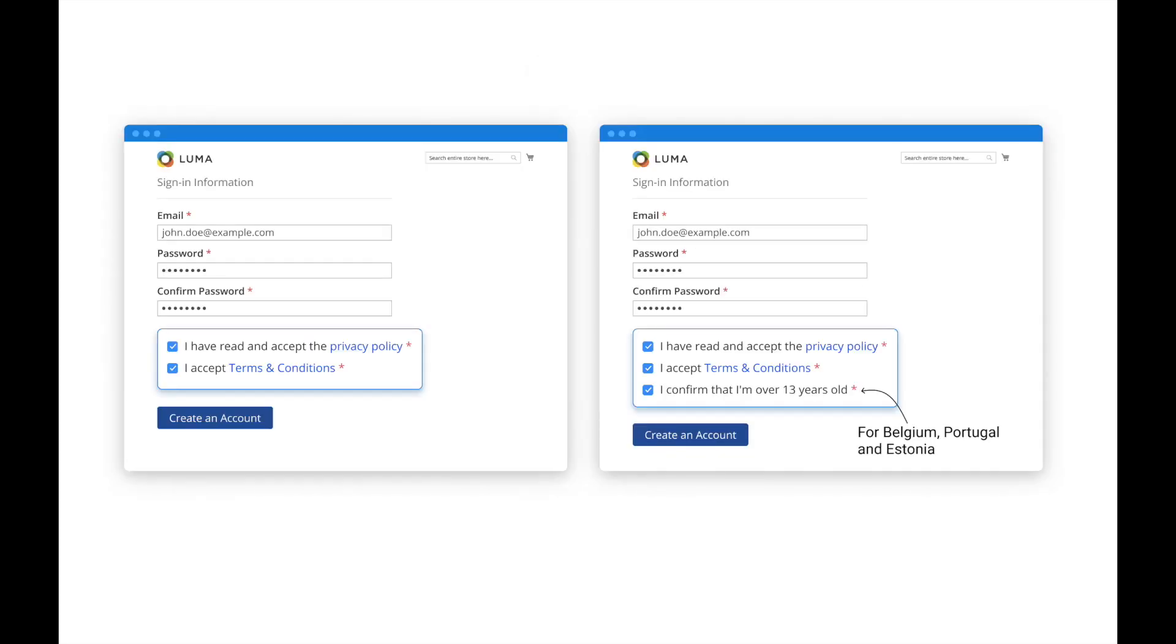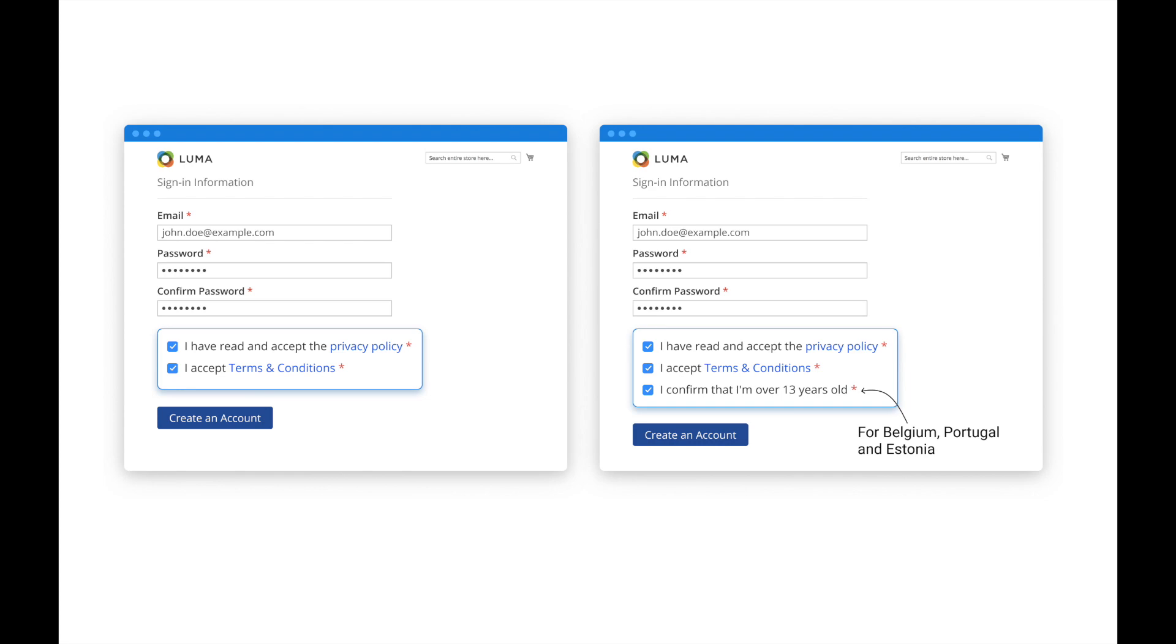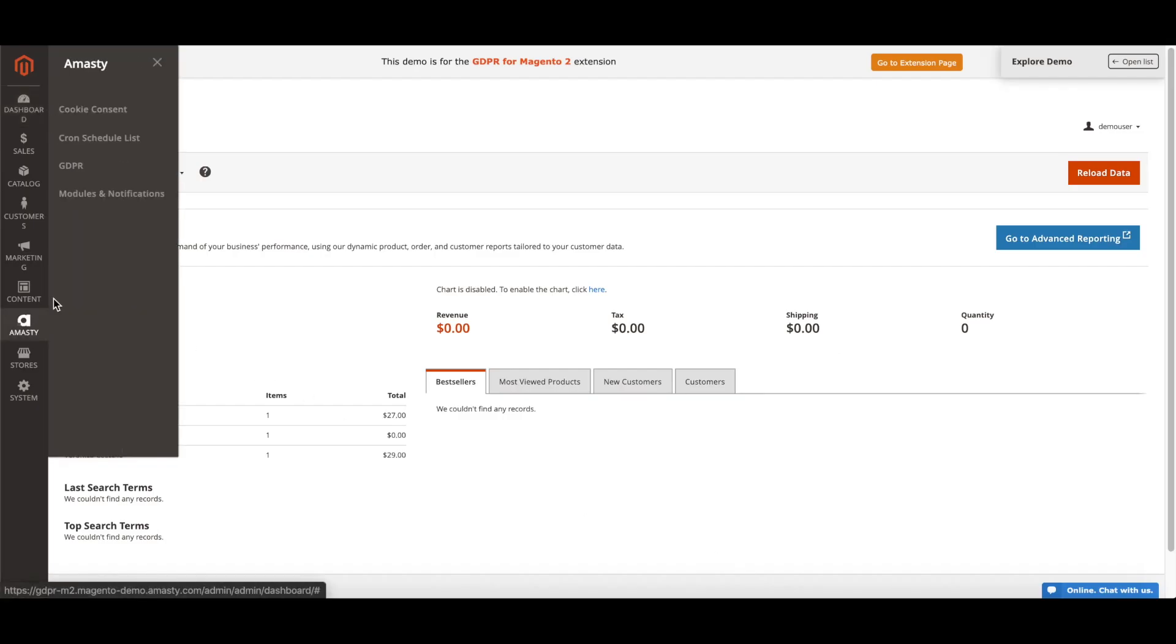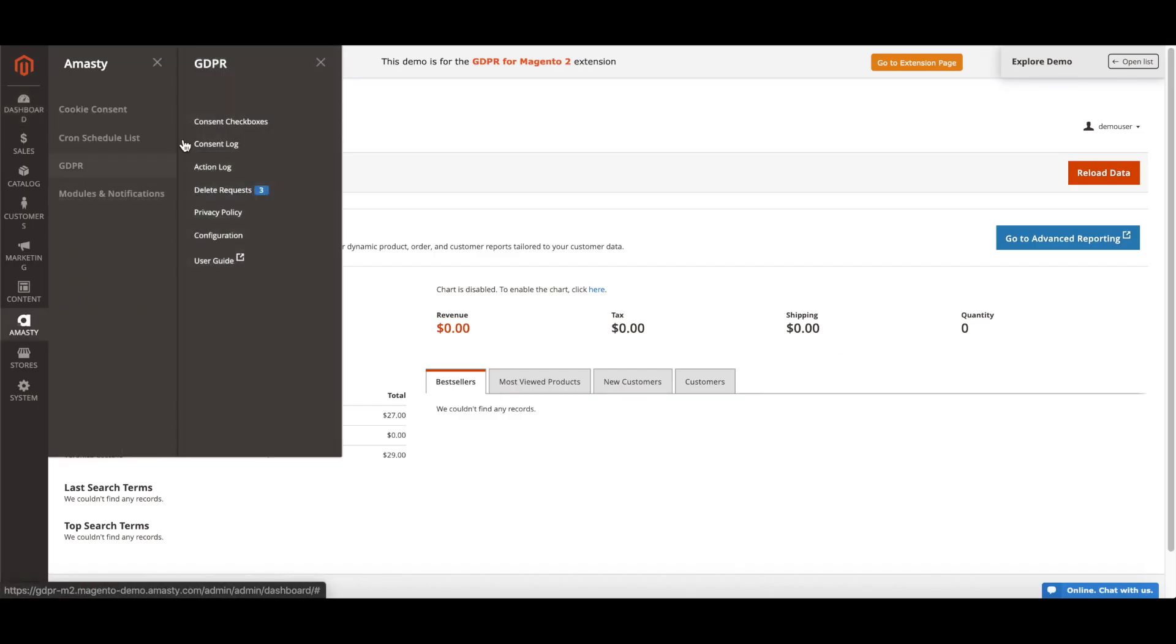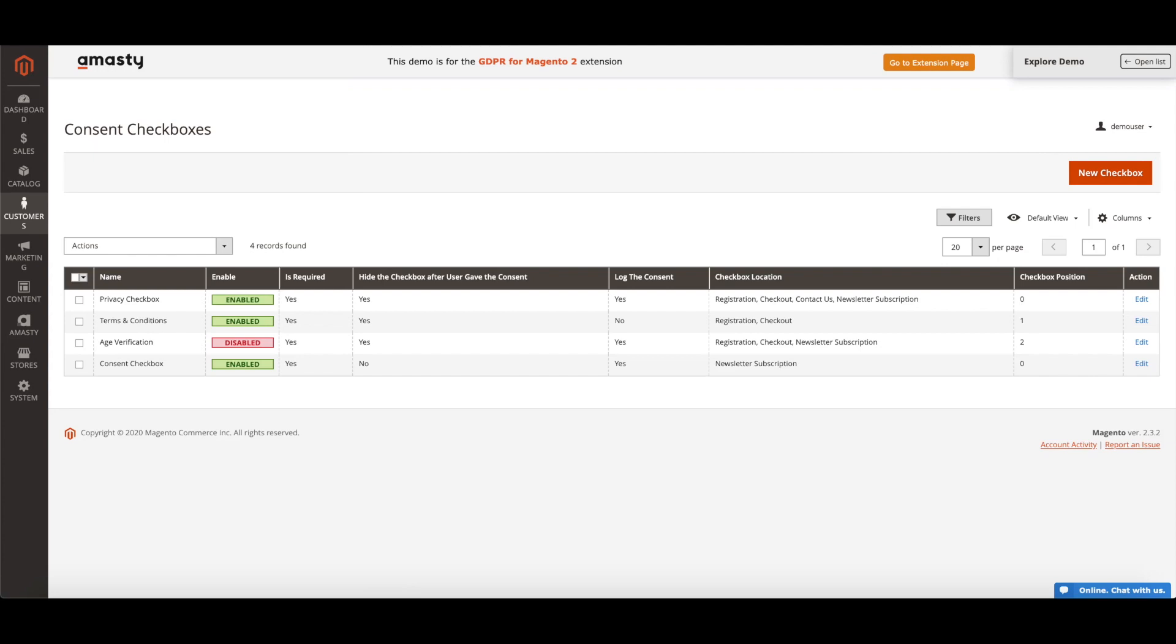Our extension helps to add any number of checkboxes to collect different information on your site. For example, you can create a checkbox with an age limit. It will be useful to work with users from Belgium, Estonia and Portugal. In these countries, you can consent to the processing of data from the age of 13. To create a new checkbox, navigate to MST, GDPR, Consent checkboxes and click the New Checkbox button.